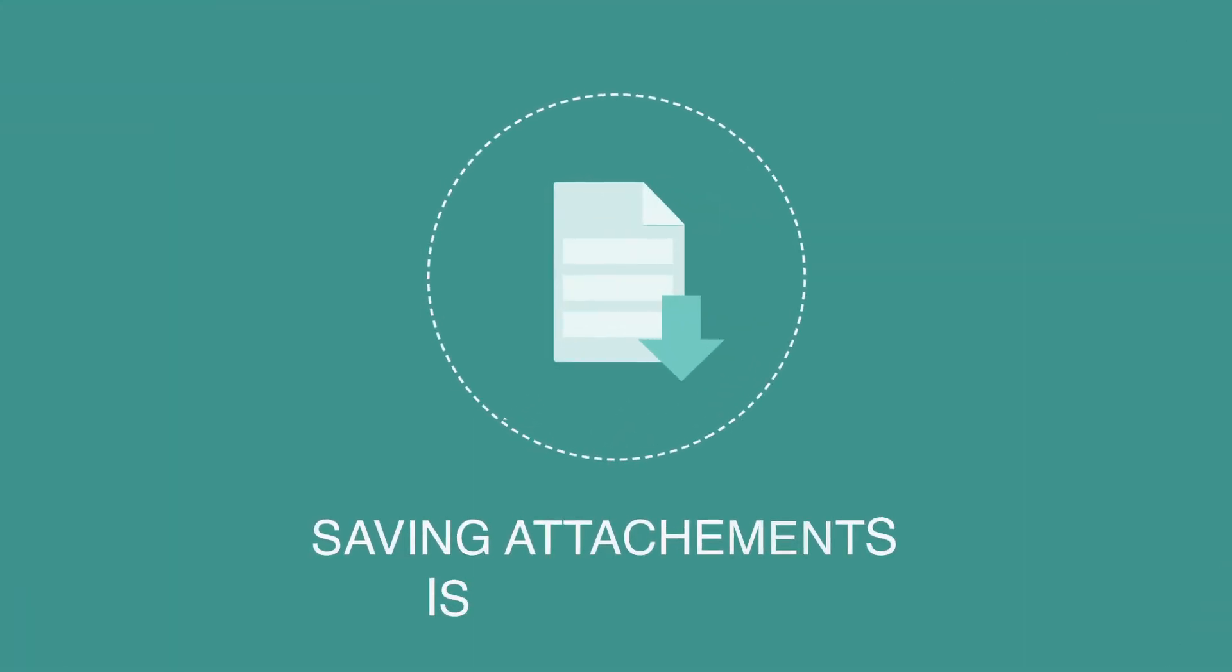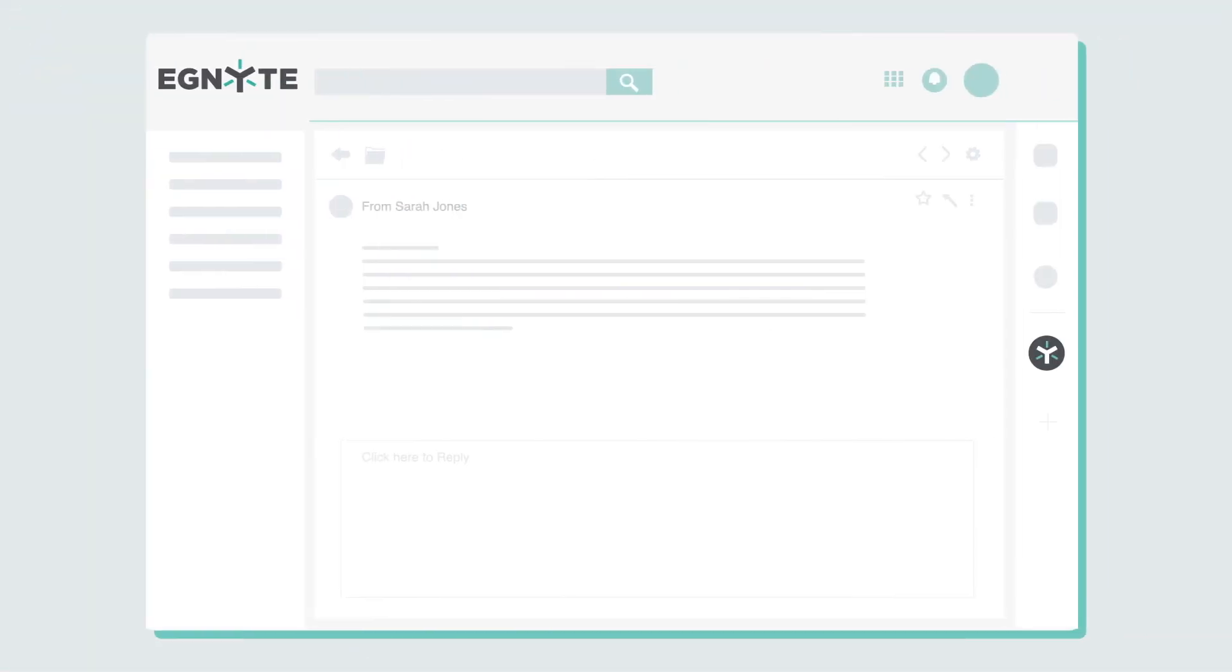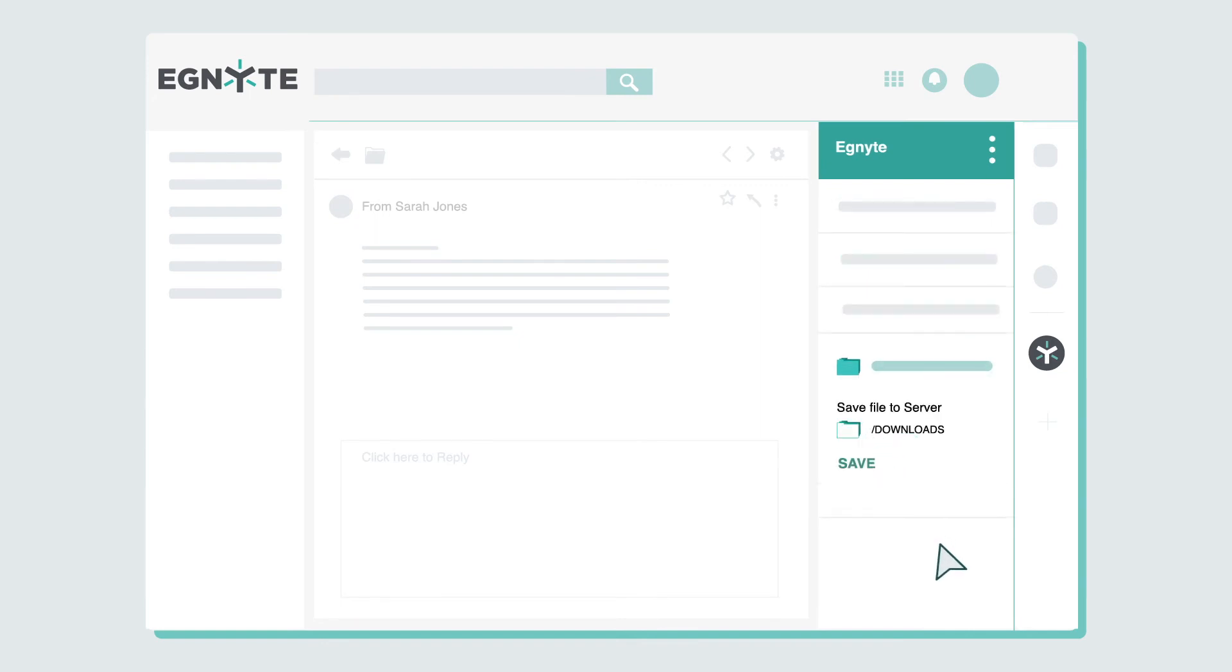Saving attachments to Ignite is simple too. Click on our icon that appears in the Gmail sidebar. Select the attachments you want, click download, then simply choose where to save your file with Ignite.